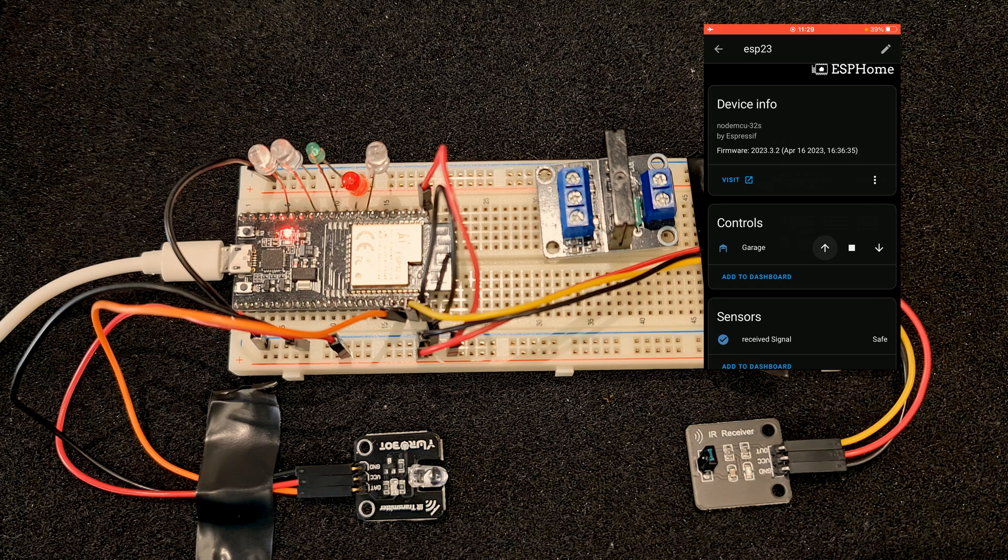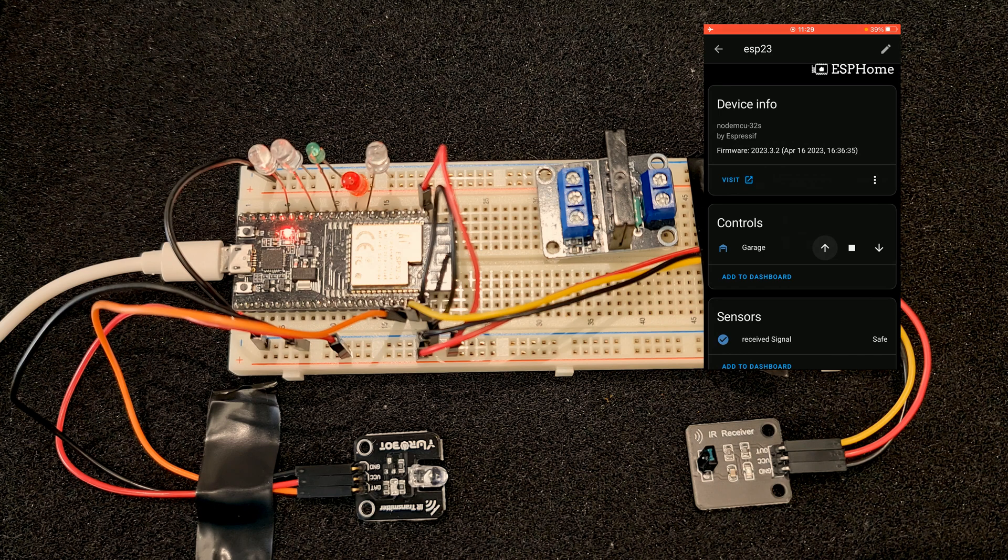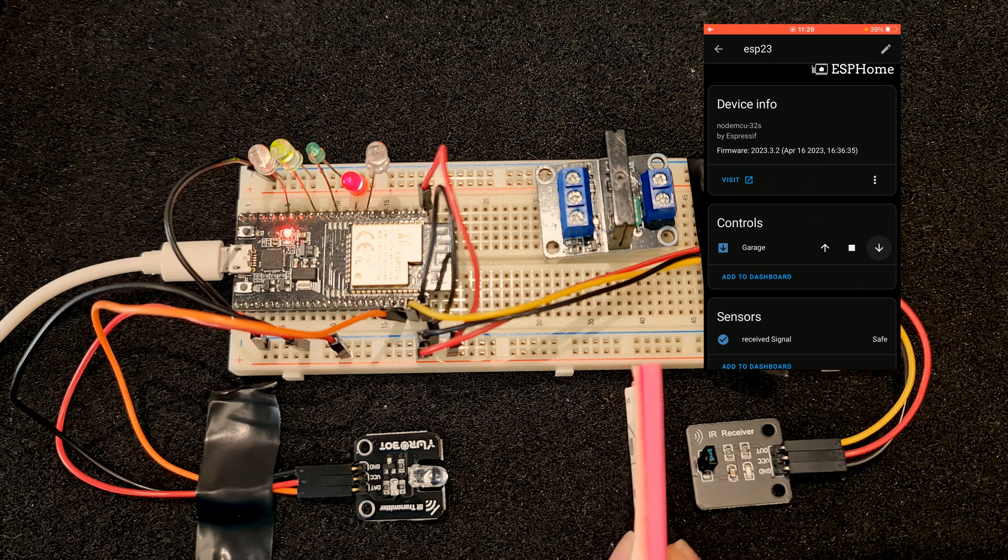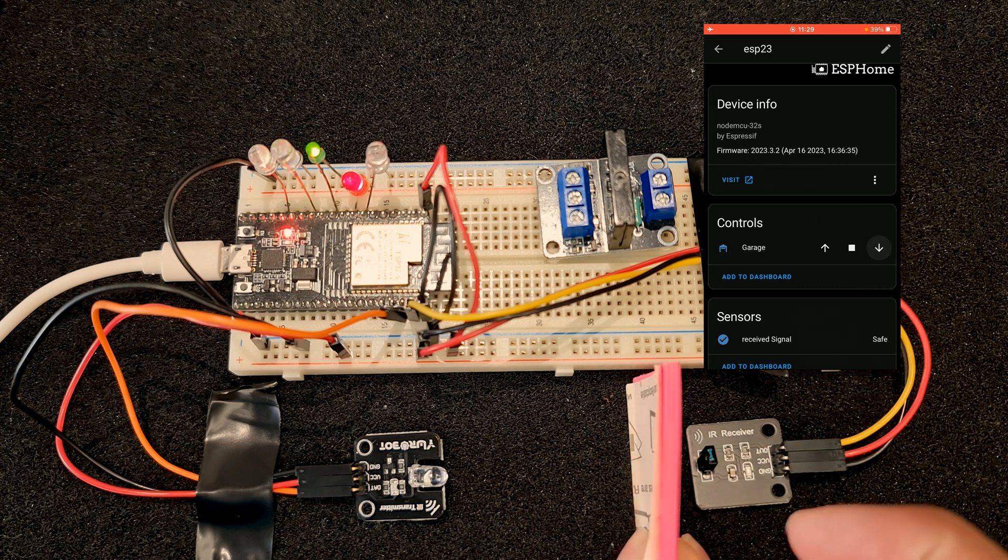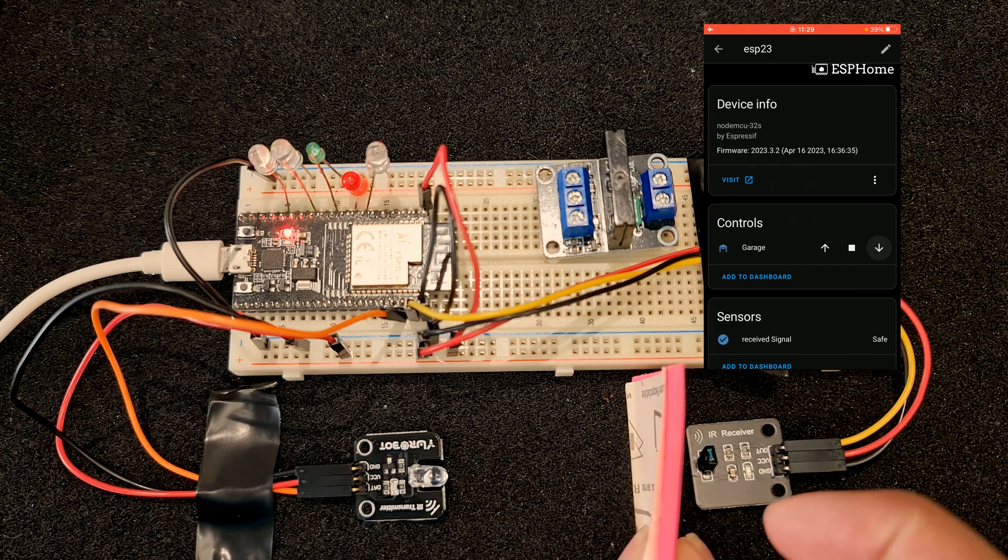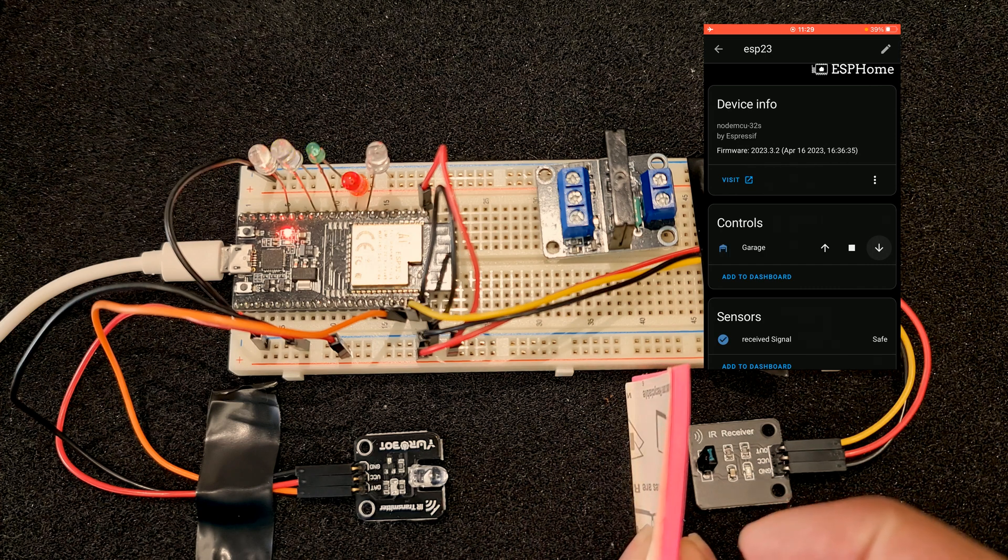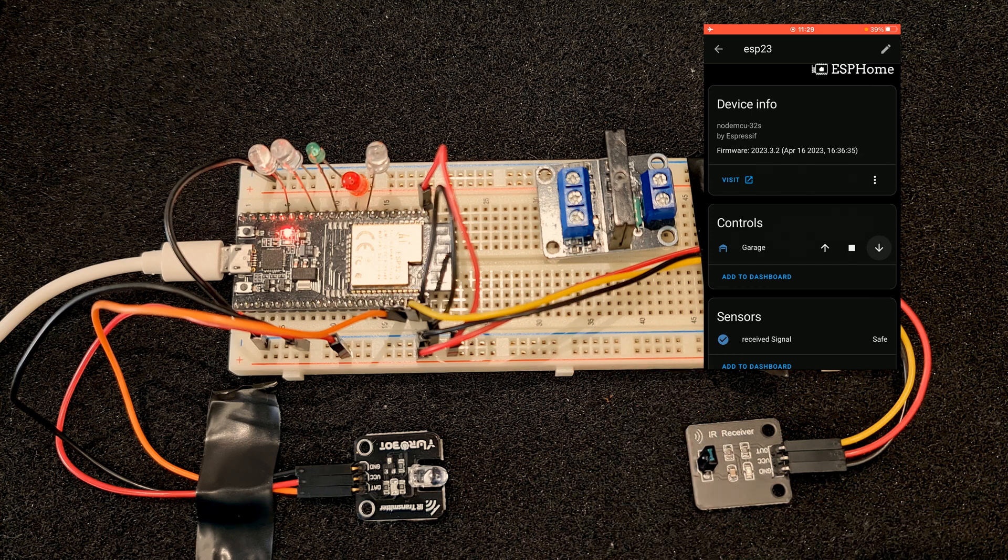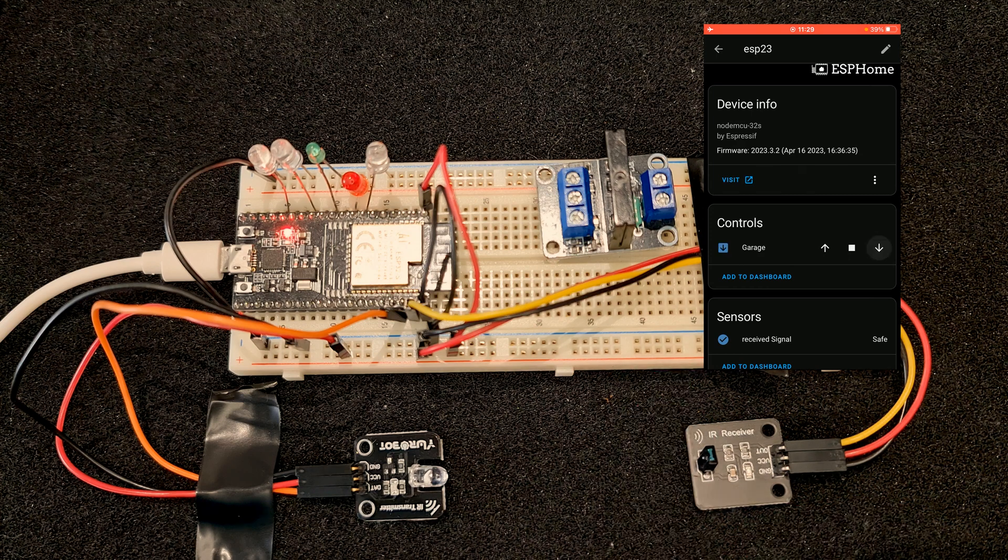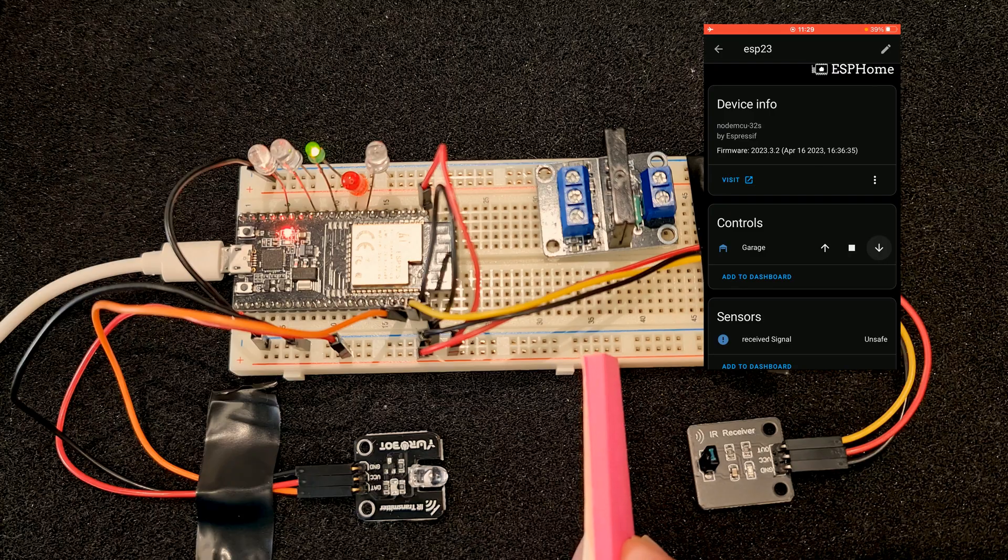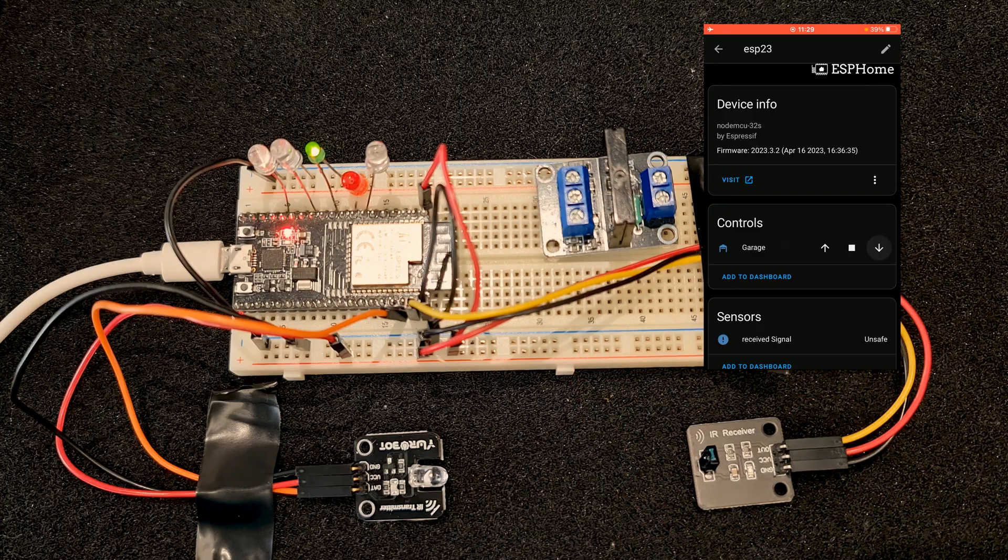Up to close, I send closing command. It's closing. An obstacle is detected and closing is aborted. One more time. It is aborted.